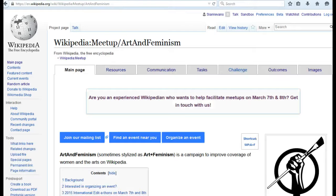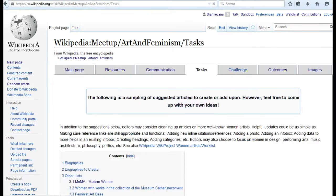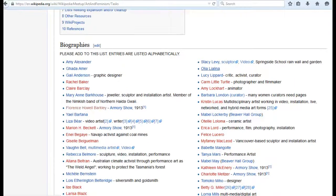Or if you want to create an article but you're not sure where to start, you can use our existing list of articles to be created or expanded. To find this, navigate to our Meetup page and then browse the Tasks page for red links — these are articles that need to be created.